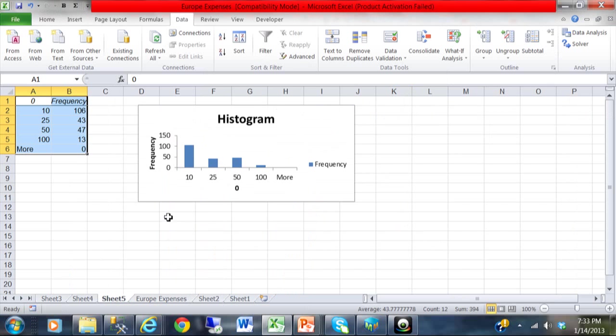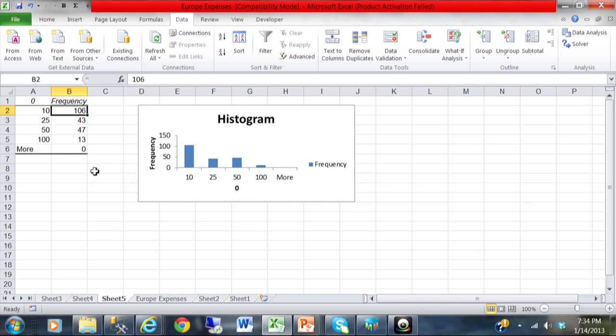Now here is the result. So here is how to read this. There is actually 106 items between 0 and 10. There is 43 between 10 and 25. There is 47 items between 25 and 50. And there is 13 items between the values of 50 and 100.